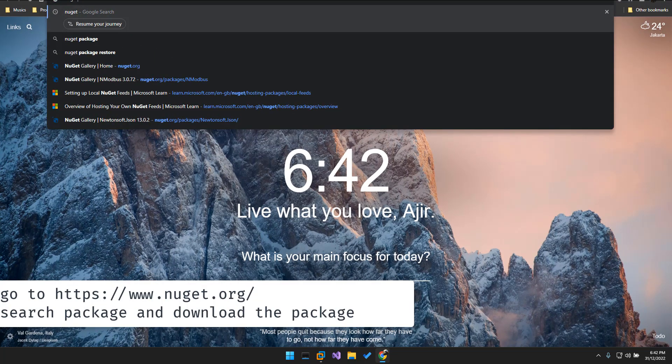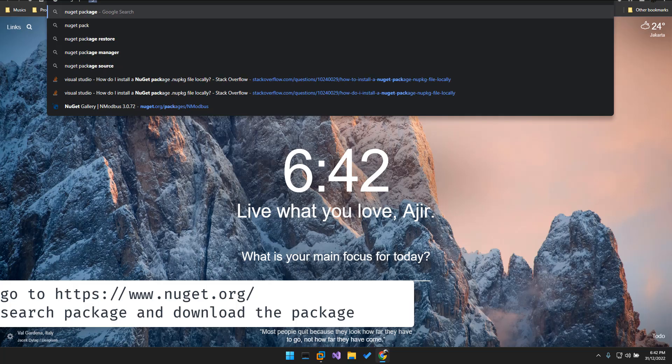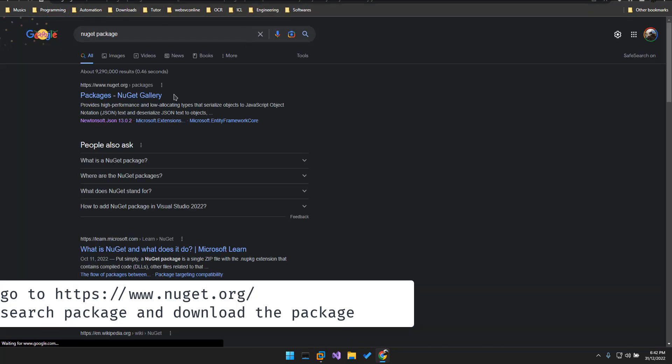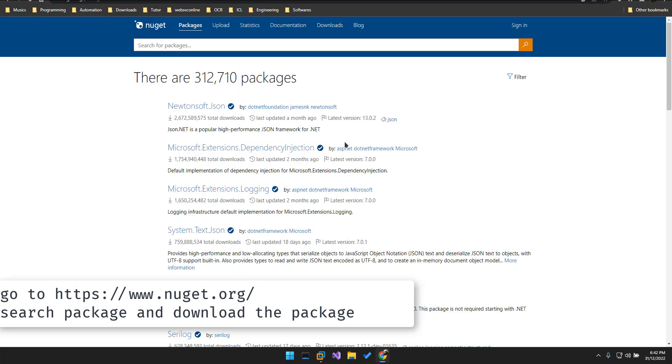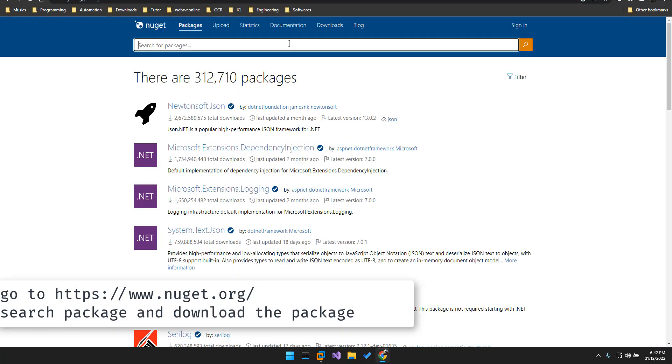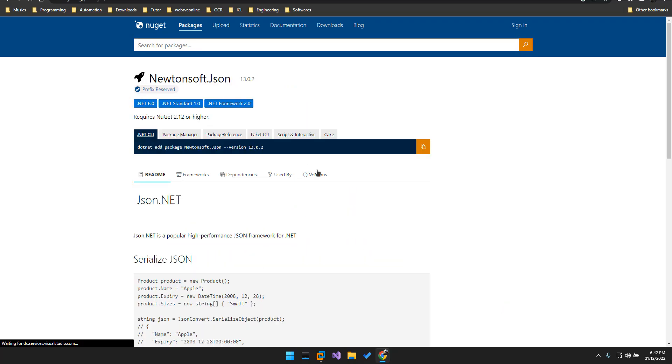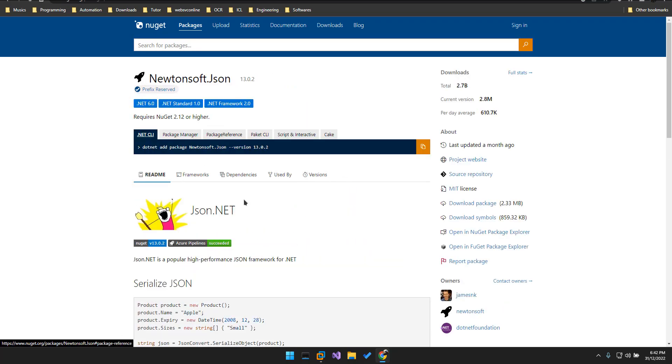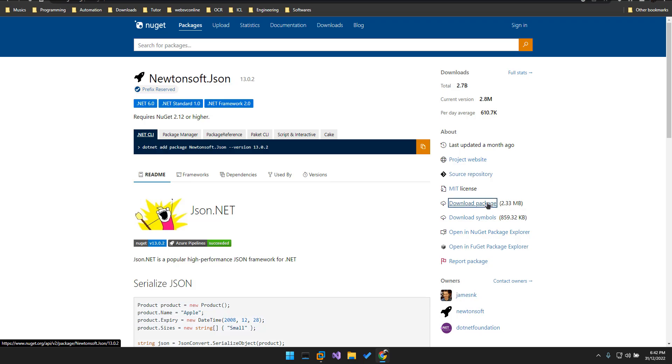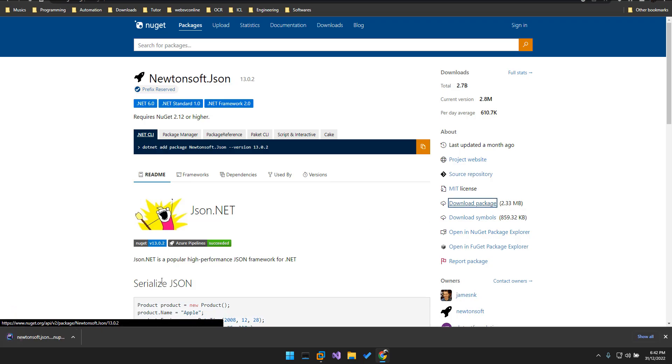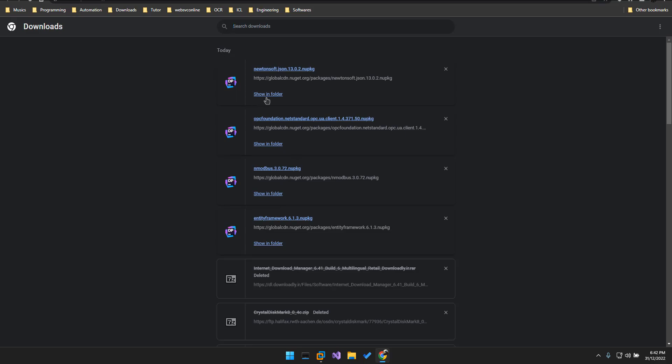First thing first, we go to the NuGet package website and look for which package you want to install offline. So we have to download this first, the NuGet package, and download package. Okay, here we go, very good.